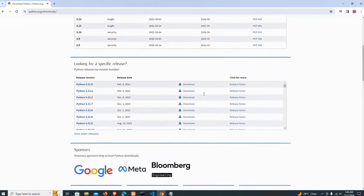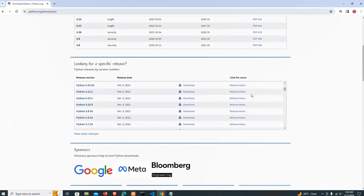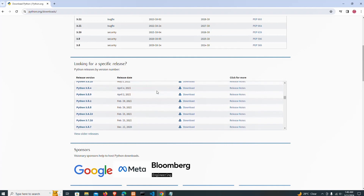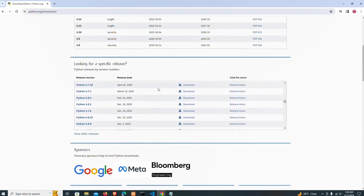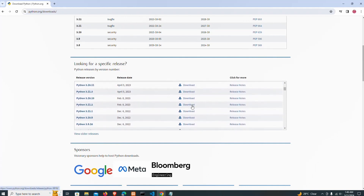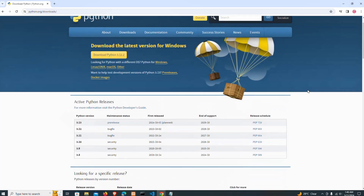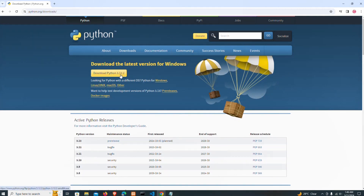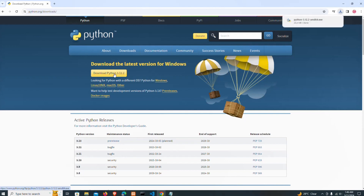If you are looking for a particular version you want to download, if you scroll down you can see a list of older versions here. You can also download from here as well. But for the purpose of this video, we are downloading the latest version. Your version may change depending on when you are watching this video, but don't worry — it will still be the same process.